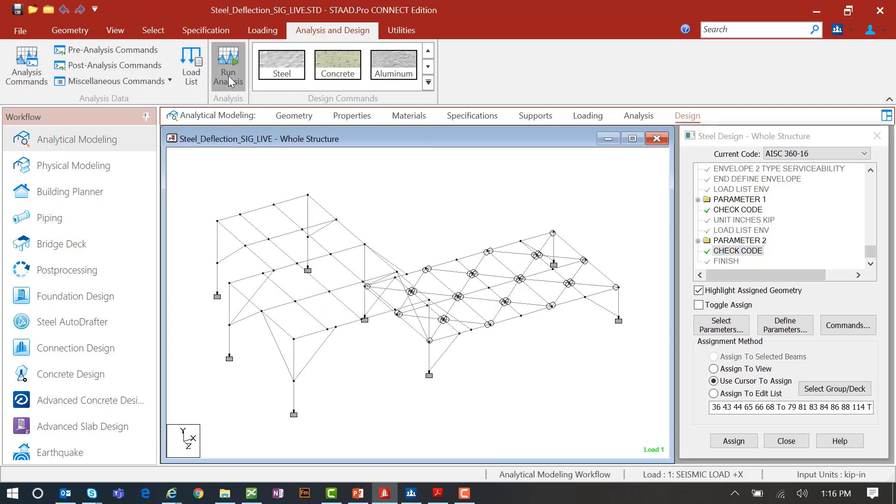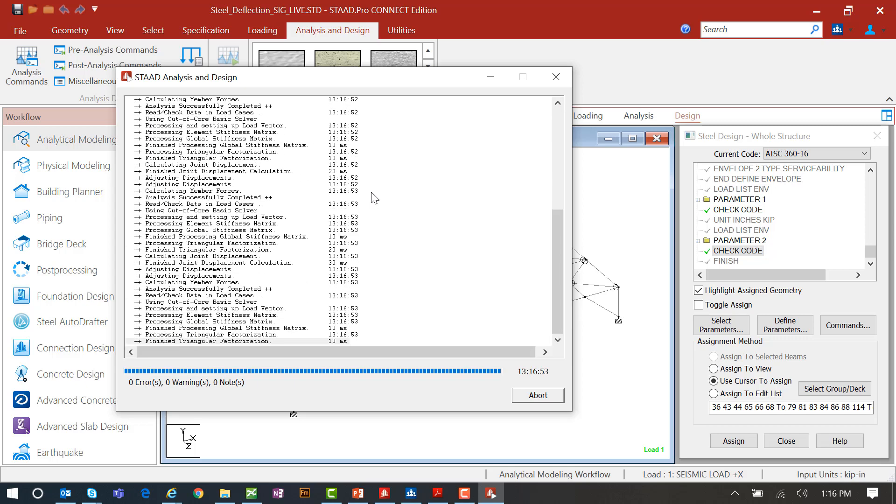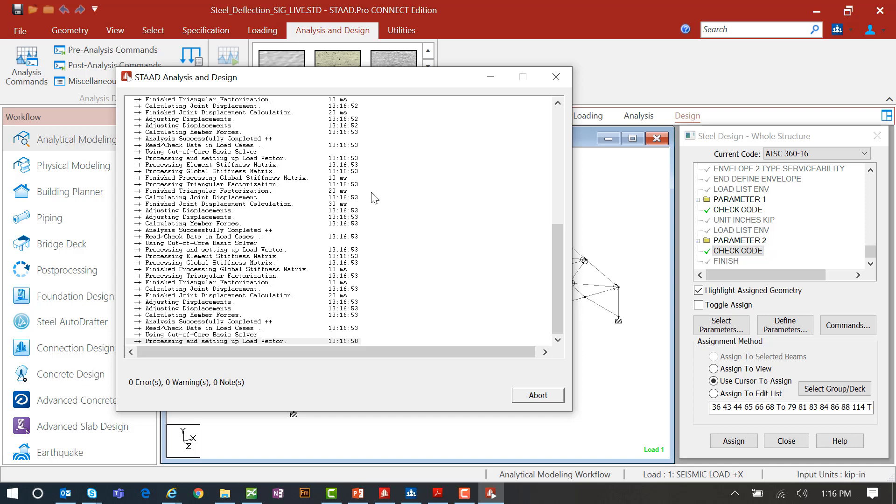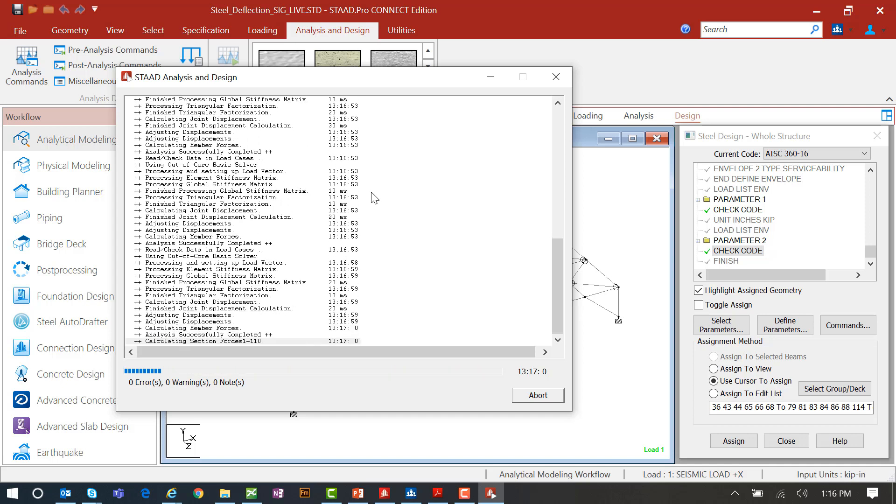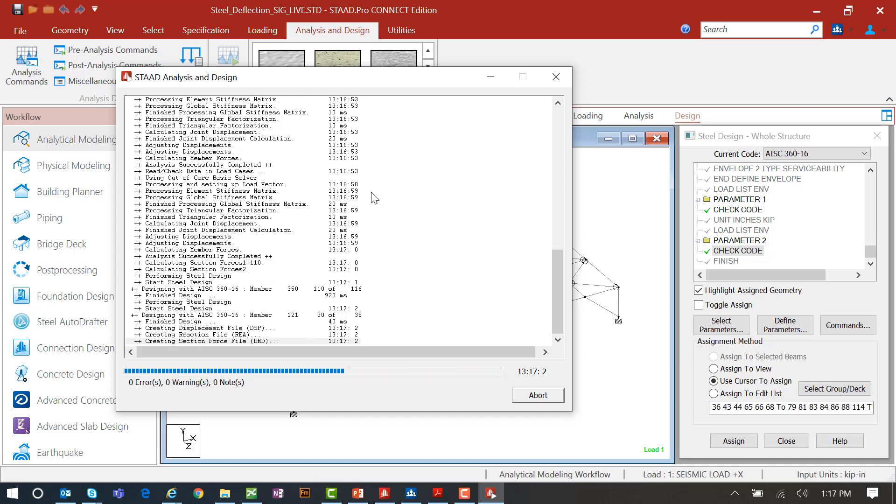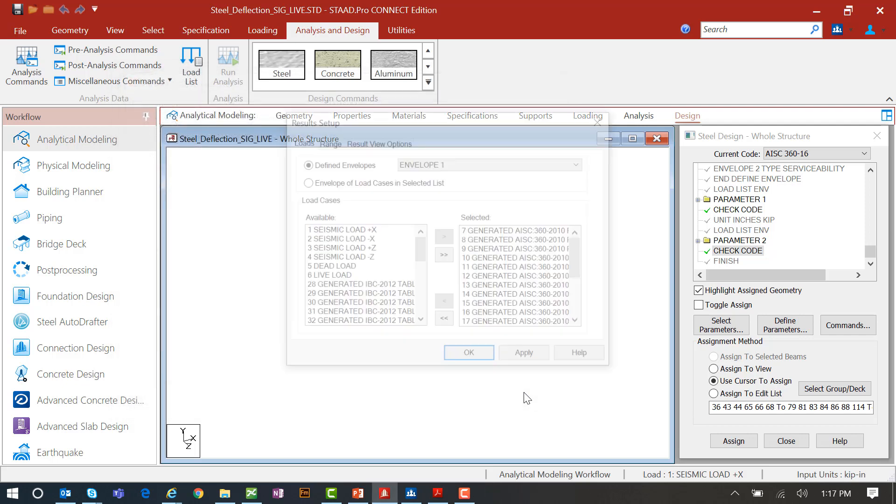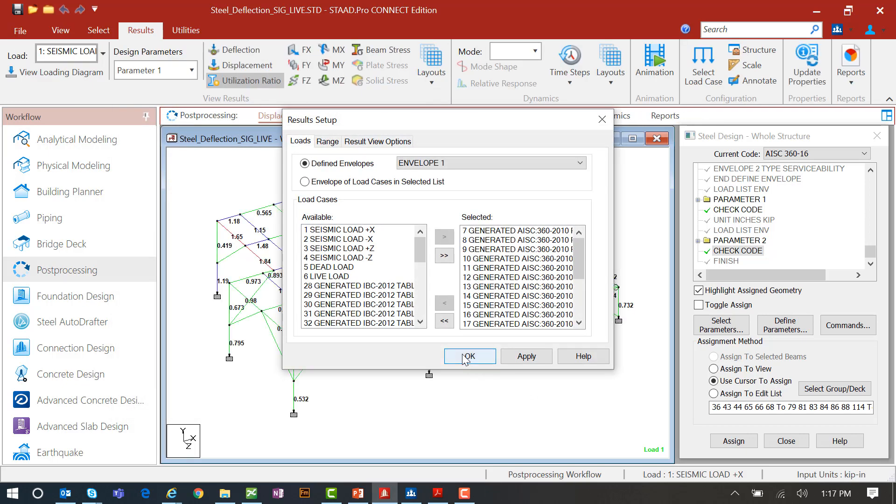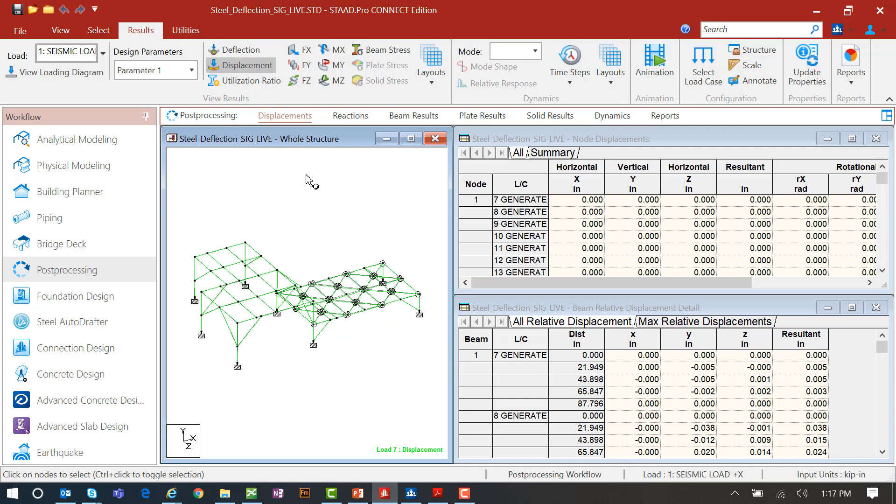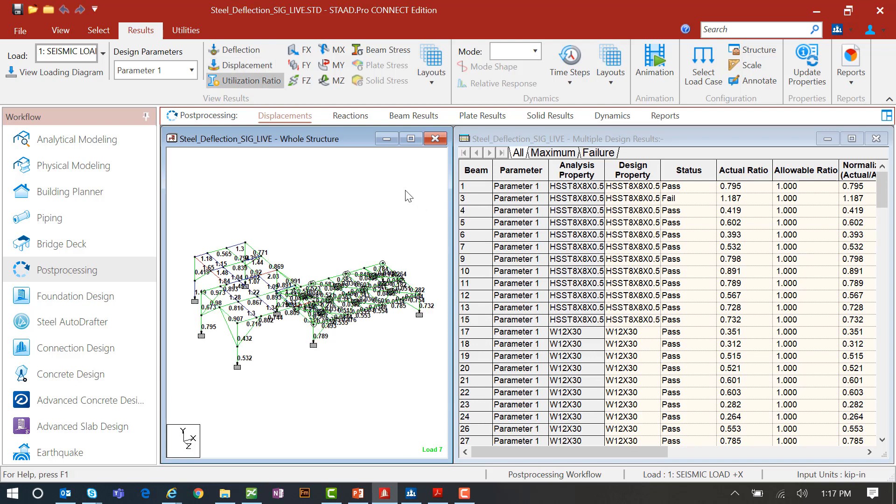Now if I were to perform an analysis at this point, I would be able to see the results of both of these design checks within the post processor.